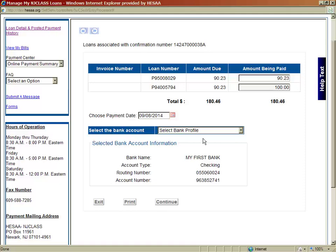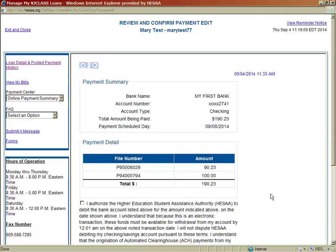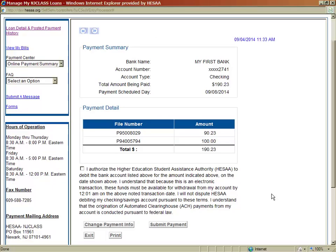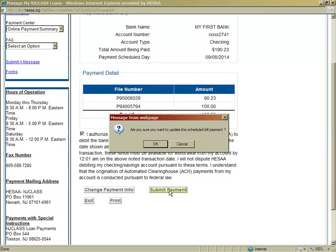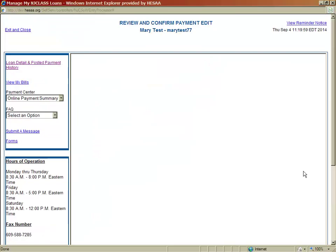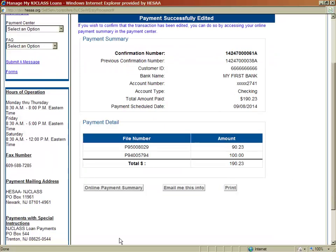After making any changes, click on the Continue button. From here it is the same process as when you initially scheduled the payment.